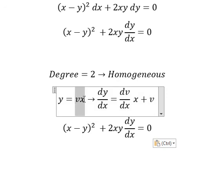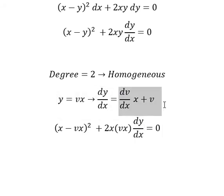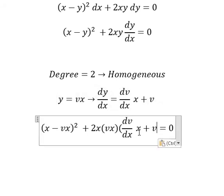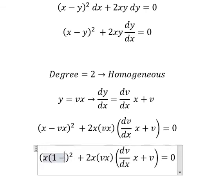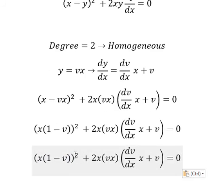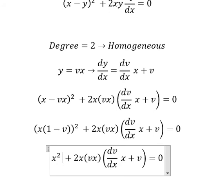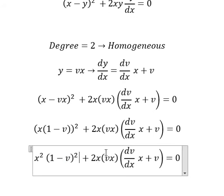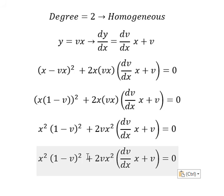So we replace y with vx. Similarly, y squared is replaced by v²x². Now we substitute these into the equation. We have x and x terms that we can factor — we do factorization and put x squared outside. Then x times x gives x squared, and next we need to divide both sides by x squared.